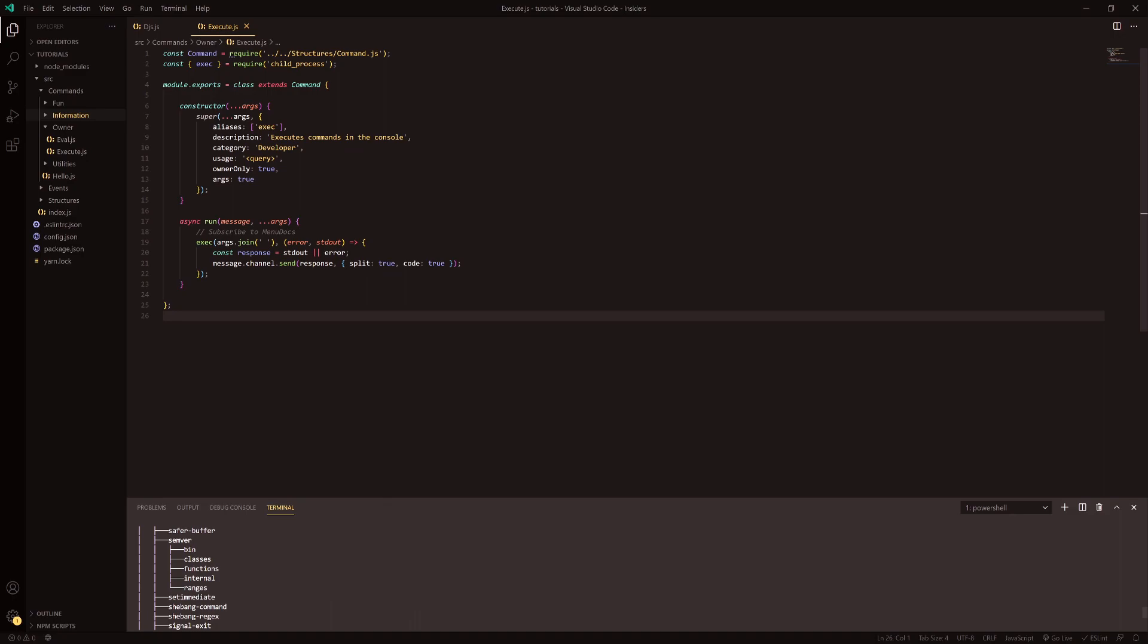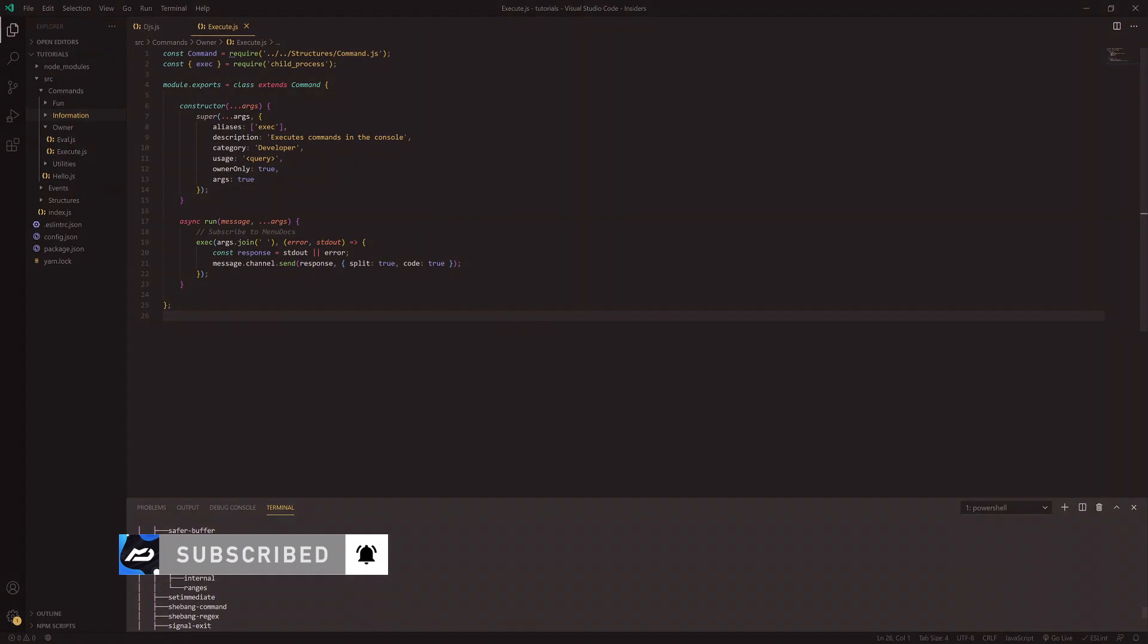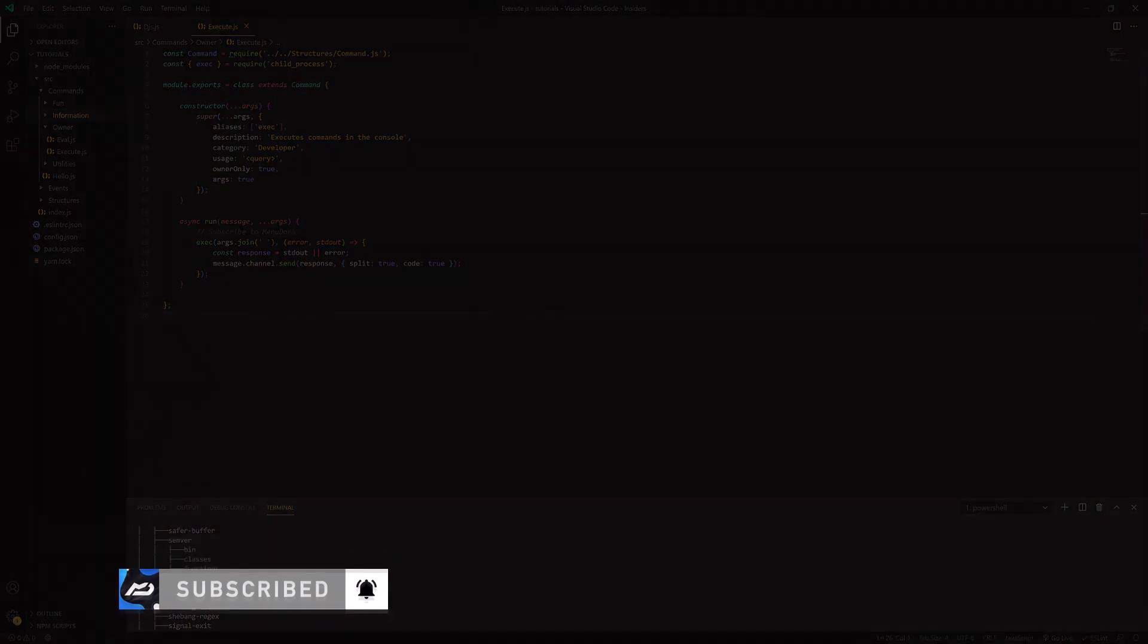Anyways this has been Conny here from Menudox. I hope you have enjoyed this very simple small command and I'll catch you guys in the next video. Stay tuned. Catch you guys later.